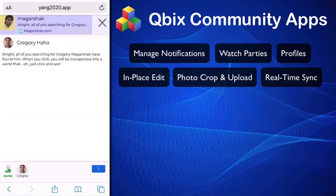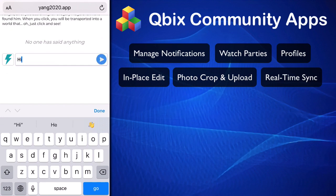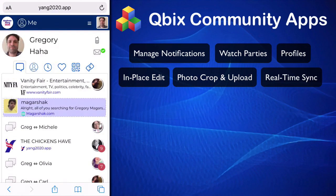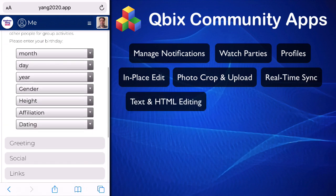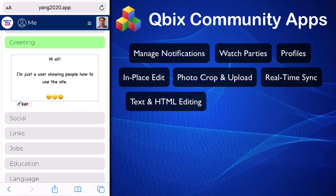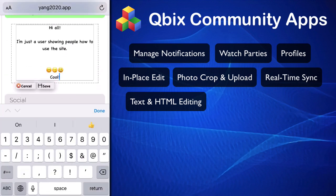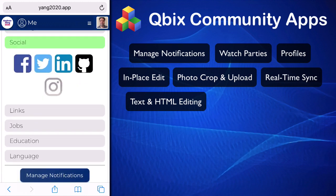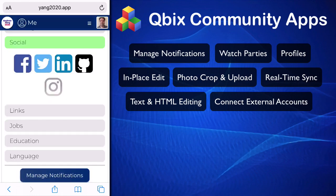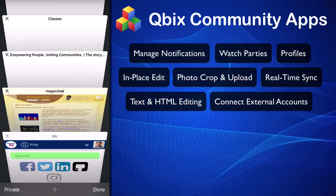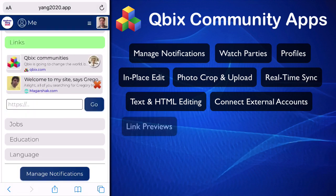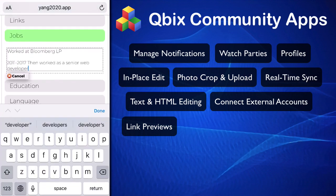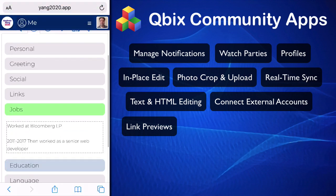If I change my name and started talking, my name would be "Gregory haha" and everybody will see that this is my profile. You can set your greeting and everything is editable in place. I've already added Facebook and LinkedIn. If I disconnect Facebook, it's no longer there — I can simply add it back by connecting with Facebook again. You can add links, your jobs — all of these are customizable things you can do.